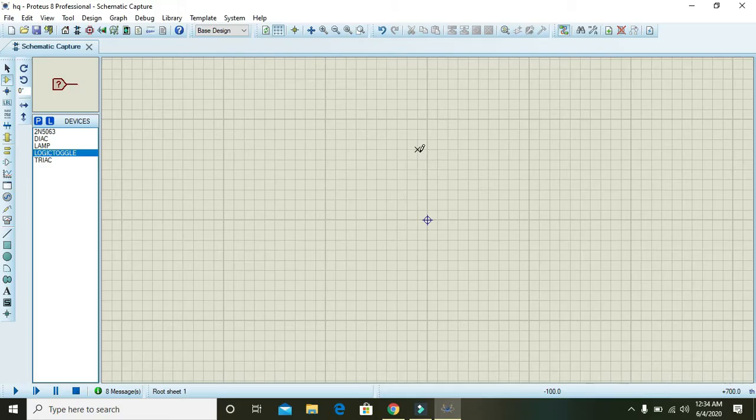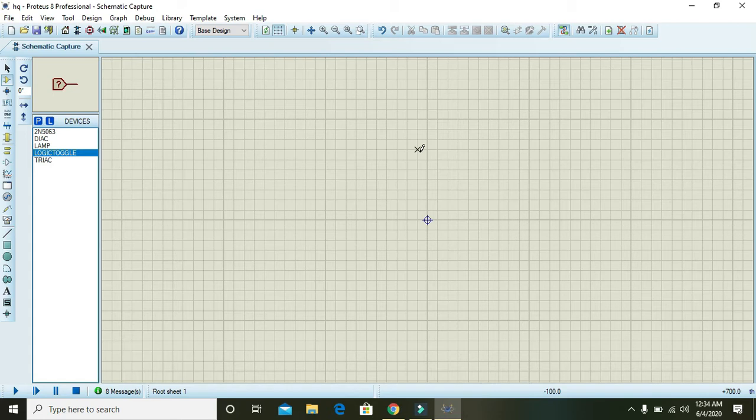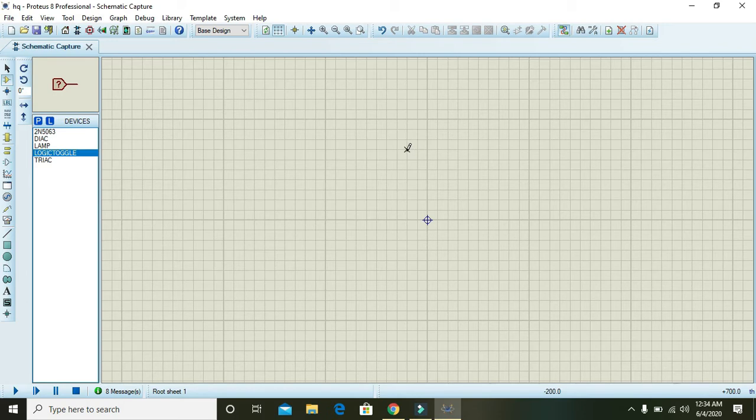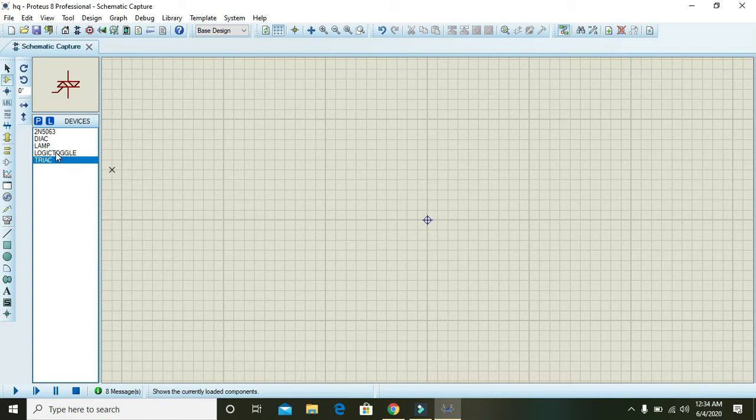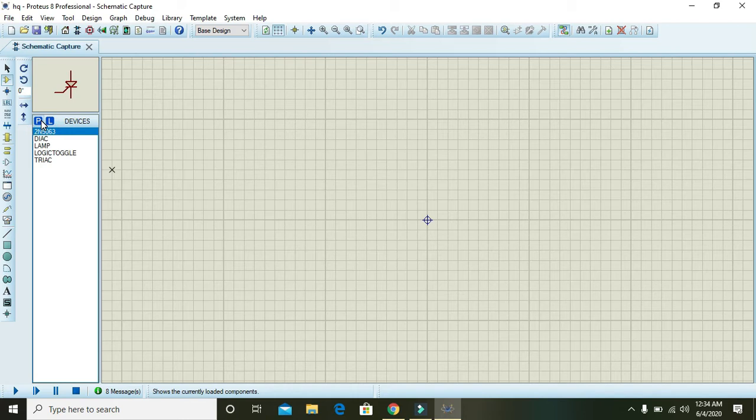OK guys, today in this video we will learn about the SCR or Silicon Controlled Rectifier. As we know, in the semiconductor world there are multiple devices like diode, transistor, IGBTs, power FETs, field effect transistors, and MOSFETs. In between all these devices we have one device that is called as SCR.